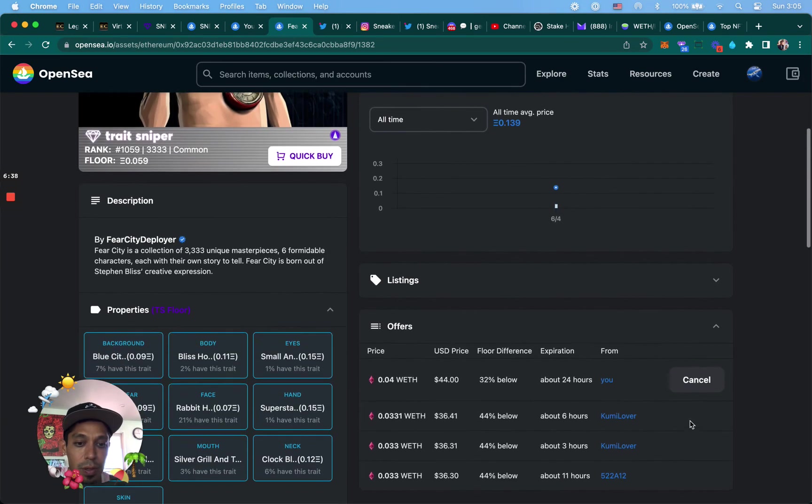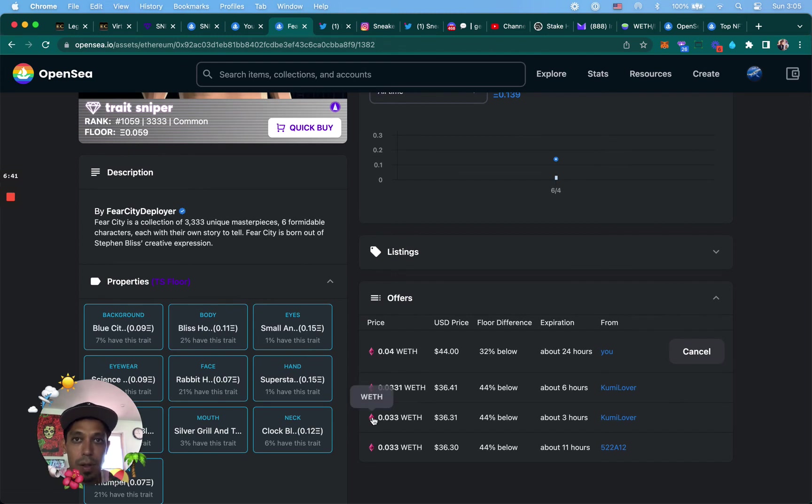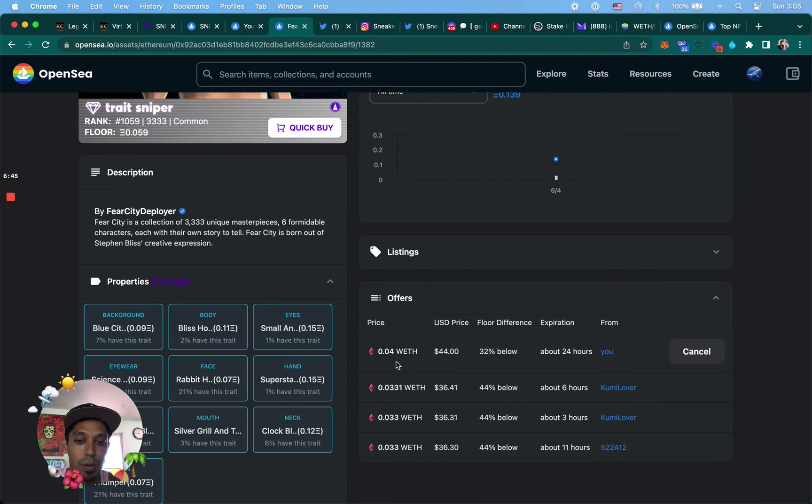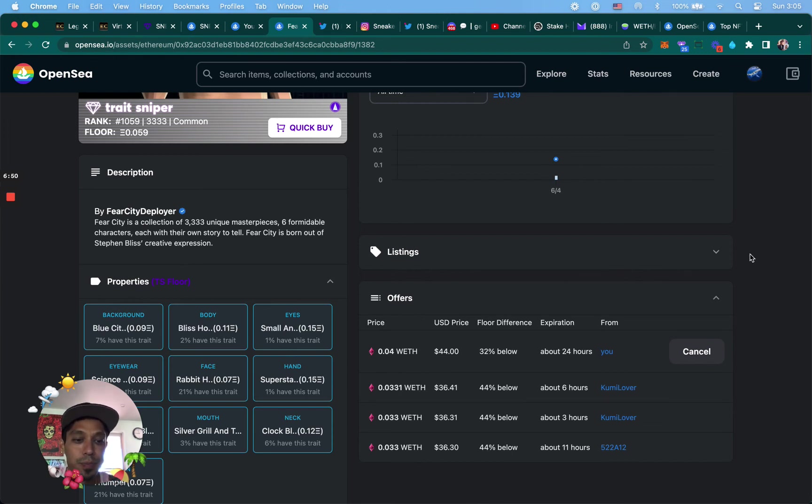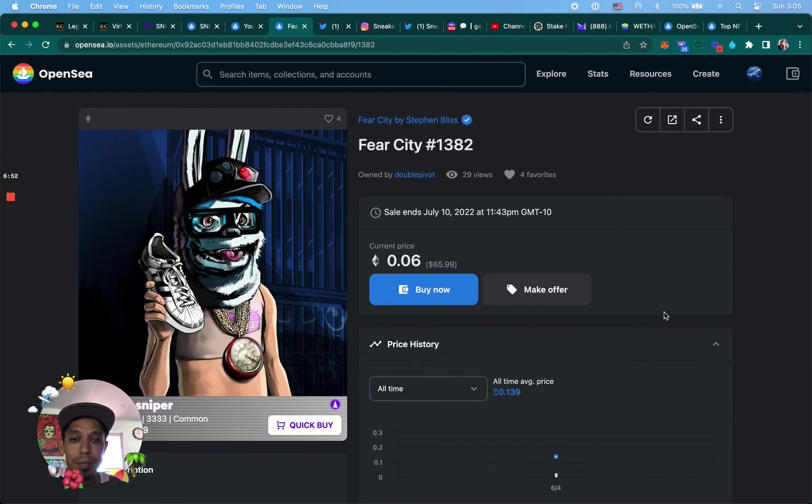If we go down here, you can see that somebody offered 0.033. I just offered 0.04. So that's how you make an offer using wrapped Ethereum.